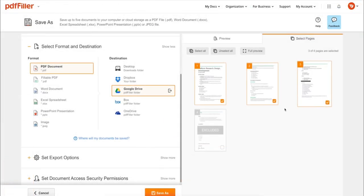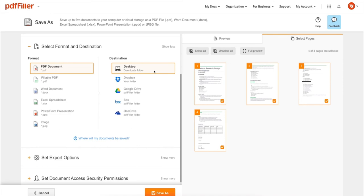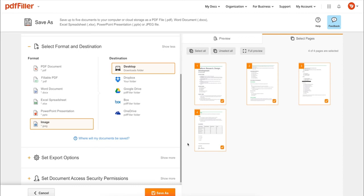In addition to editing PDFs online, you can print out a completed document or save it to your device as a PDF, Word, Excel, PowerPoint, or JPEG file.